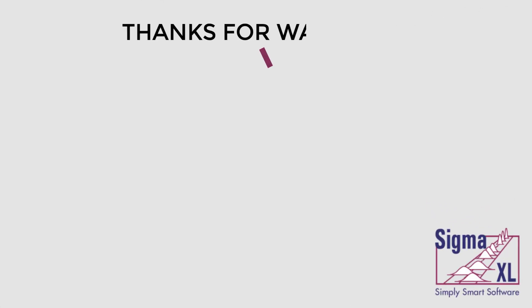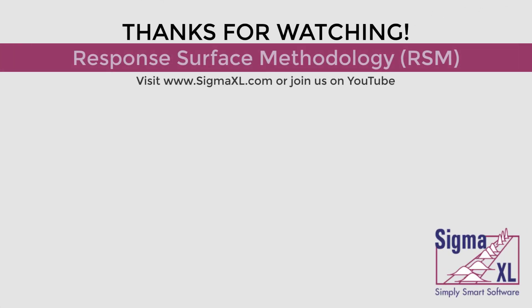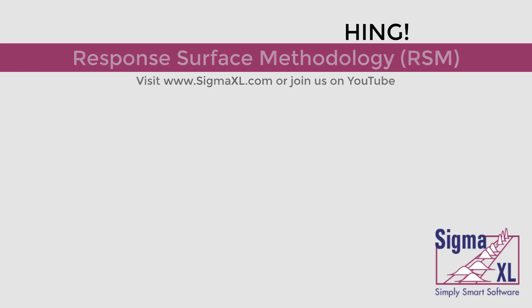This concludes Part 3 of the Design of Experiments tutorial video series, Design and Analysis of Response Surface Experiments. For more videos, visit www.sigmaexcel.com or join us on YouTube. Thank you for watching.